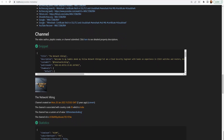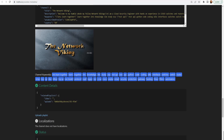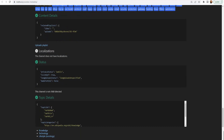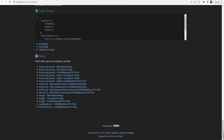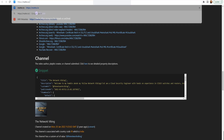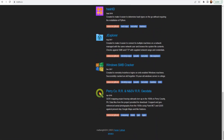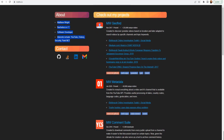There are other resources for this information, and it gives you information about the channel as well — the Network Viking description and so on. Now I want to move to the second website. Before we leave, let me show you mattw.io itself — it has other parts like MW GeoFind, Comment Suite, Windows SMB Cracker, and more. I highly recommend checking all of these out. Let's move on to the second website now.